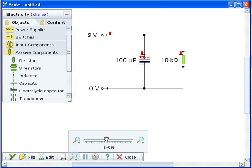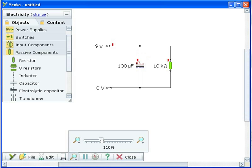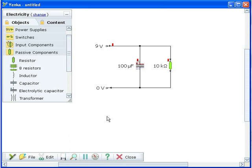The capacitor has plus and minus signs which illustrate the charge on its plates. Red bars also show how the voltage distributes around the circuit.